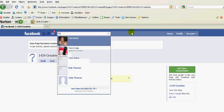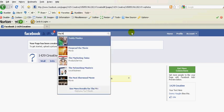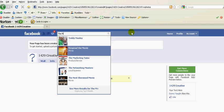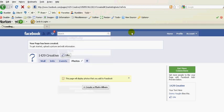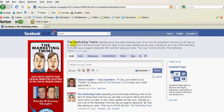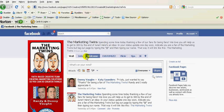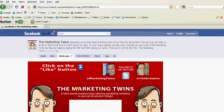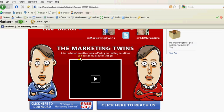I'm going to go to our Marketing Twins page. So if you're not a fan of the Marketing Twins, please feel free to be a fan. You can go to Facebook.com slash Marketing Twins to become a fan. Now, if you are not a fan, you're going to be taken to our welcome page. It's our custom landing tab.